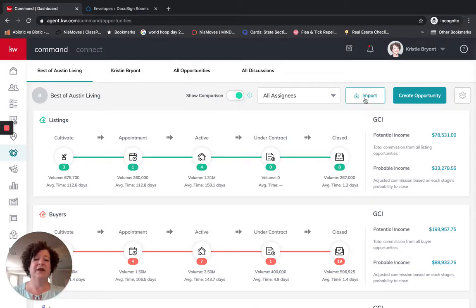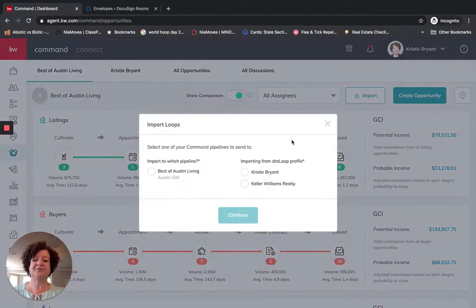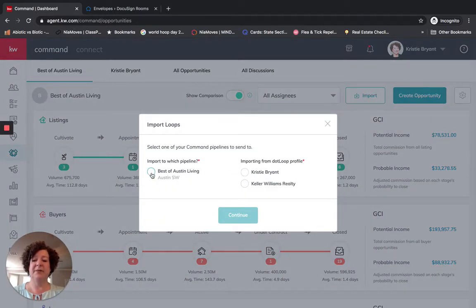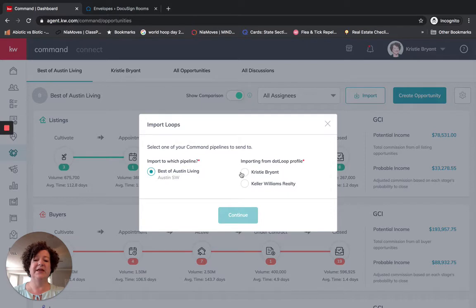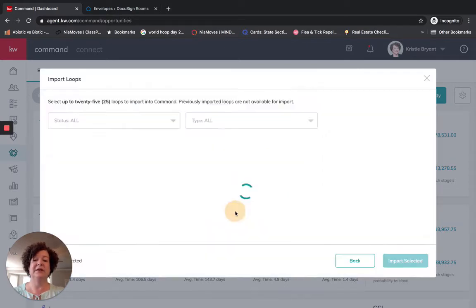So if I click, I'm in opportunities right now, I click on import. I'm going to choose the pipeline. So it's my Best of Austin Living pipeline. The dot loop profile was what was under mine, under Christy Bryant, and I'm going to click continue.